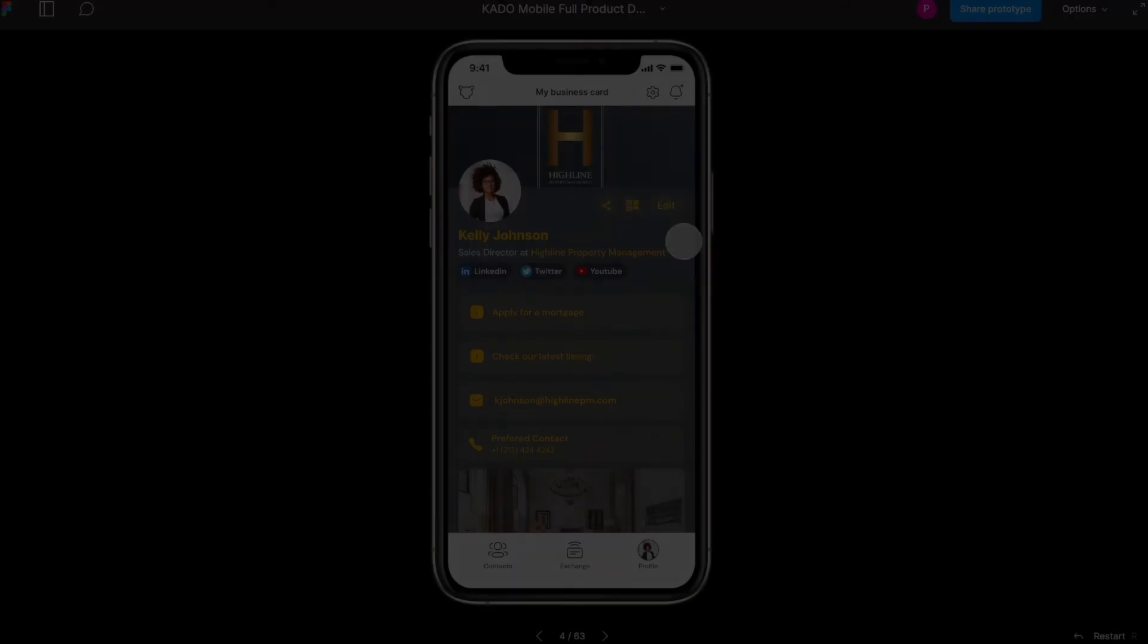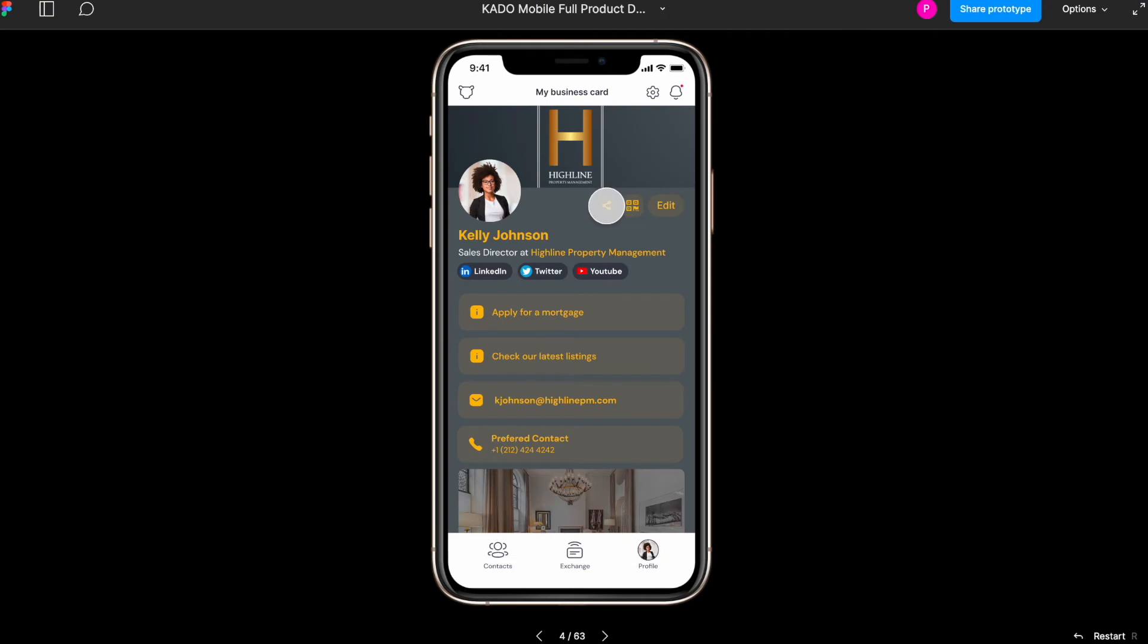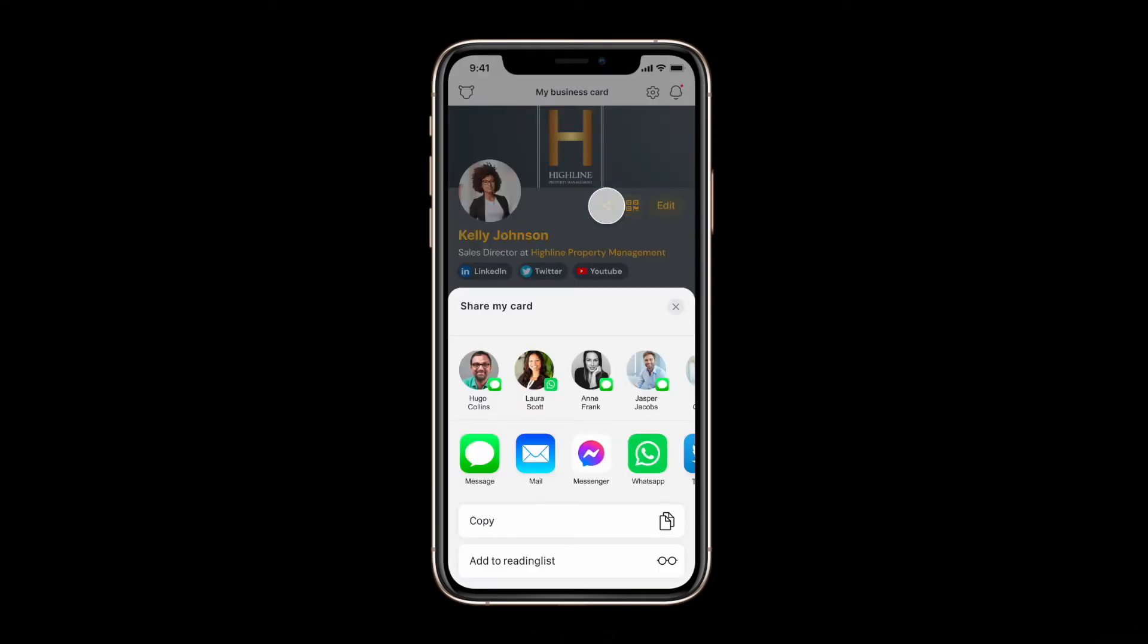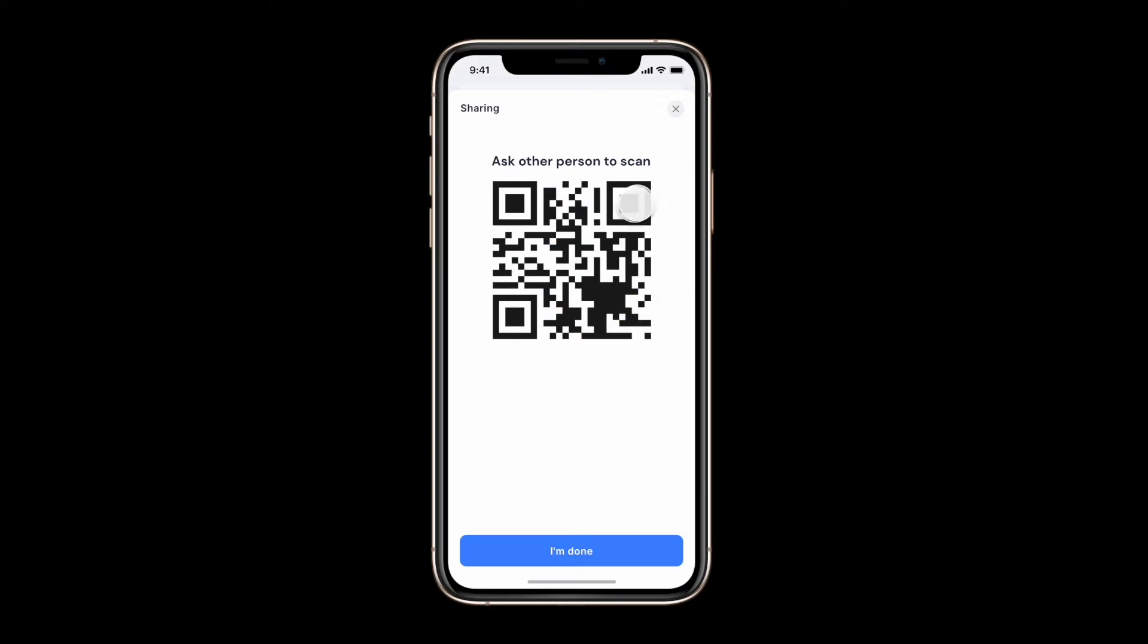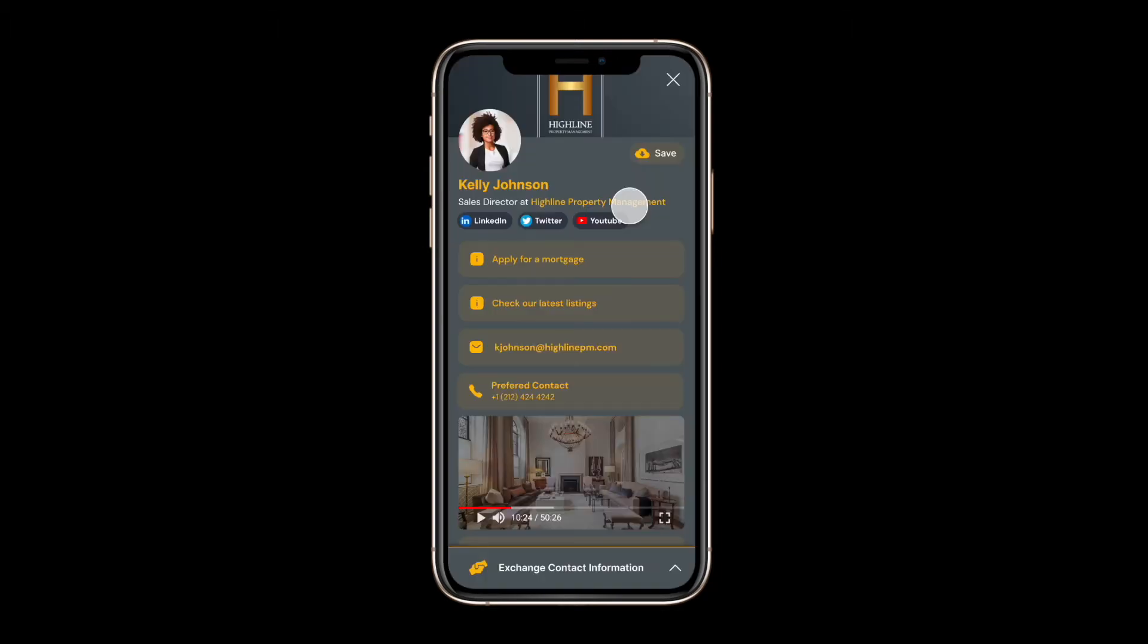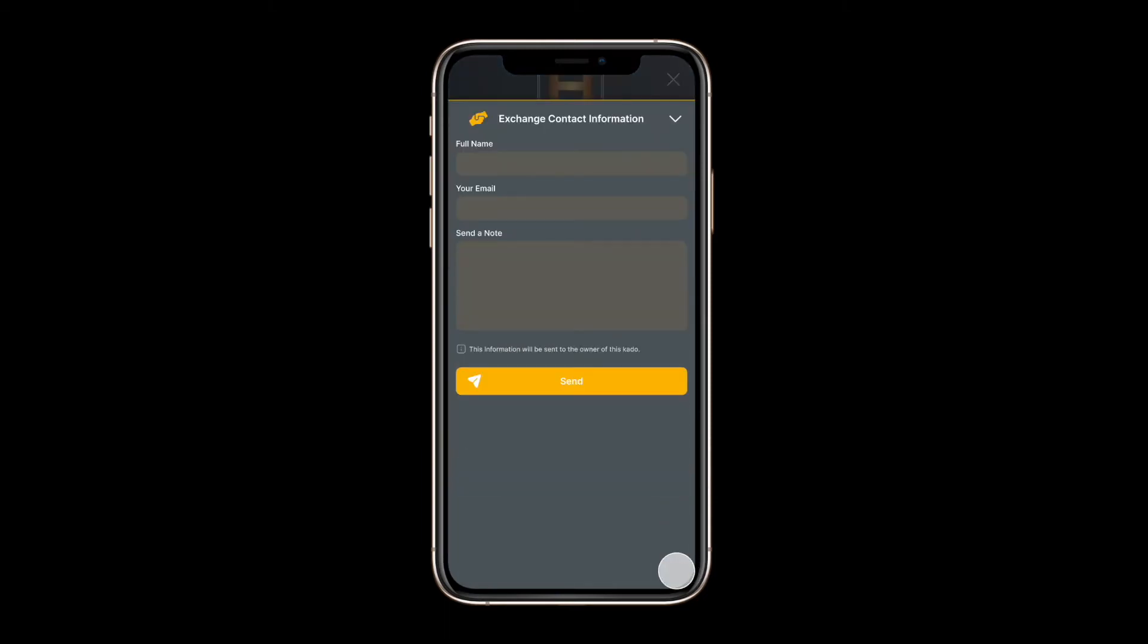Sharing your card is extremely easy. You may share it from your profile with a QR or a link. When your prospect or contact scans the QR or clicks on the link they will be redirected to a web page where they will see your digital business card and they will even be able to revert their details back to you.